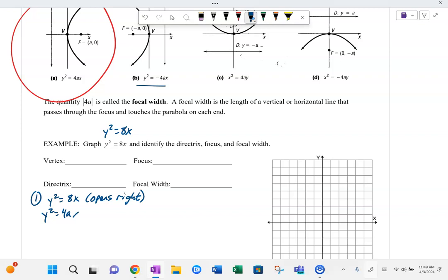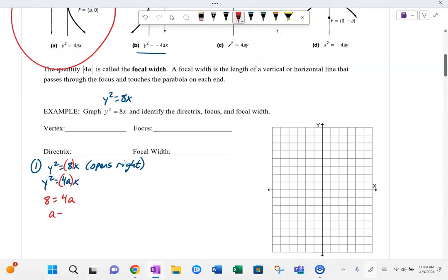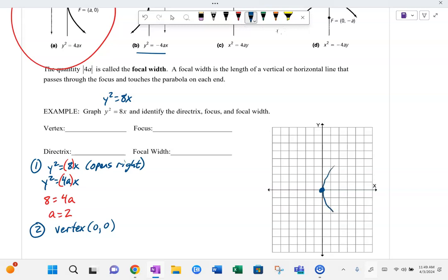I'm going to write y squared equals 4ax so that I can identify what my 'a' is. I have an 8 right there, so 8 equals 4a. I divide both sides by 4 — 8 divided by 4 — and I get a equals 2. Since it opens to the right and all these types have vertex at the origin, the focus is a distance of 2 away. So my focus is at (2, 0).